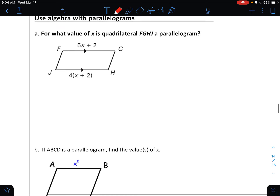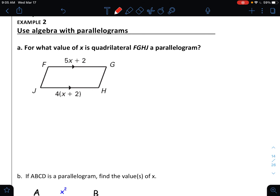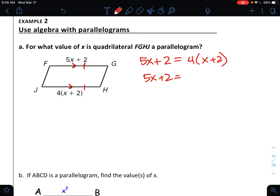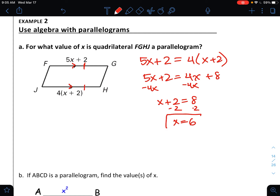Now we're going to do some solving. The first one asks: for what value of x is quadrilateral FGHJ a parallelogram? I'm given a set of parallel sides. If I can show those sides are also equal, I can use the theorem that one pair of opposite sides are parallel and congruent. I need to set the expressions equal to find x. Distributing gives 4x + 8 on the right. Subtracting 4x gives x + 2 = 8, and subtracting 2 gives x = 6. So if x equals 6, this is a parallelogram.